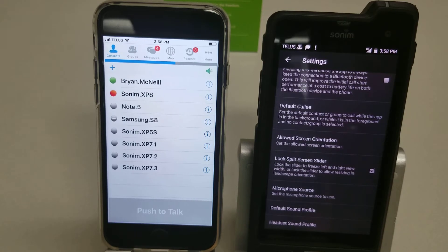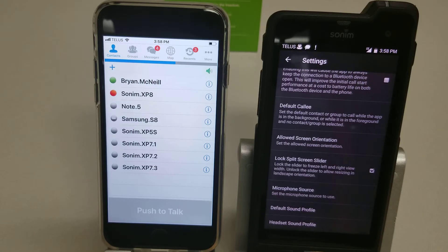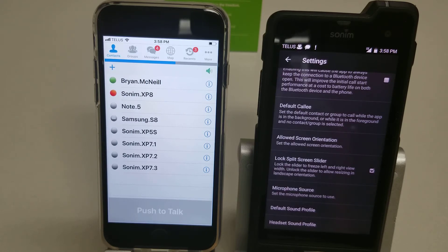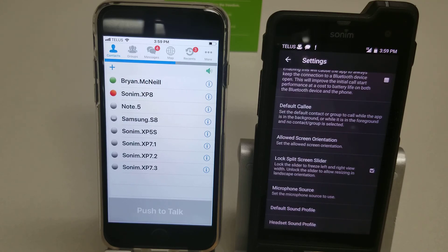And that's a brief overview of how to use the ES Chat app on an iOS device. There are more videos coming that will show what it looks like on a Samsung, and we also have the Sonom voice phone, the XP5S, which is completely different. But that's all we have for now — thanks for watching.